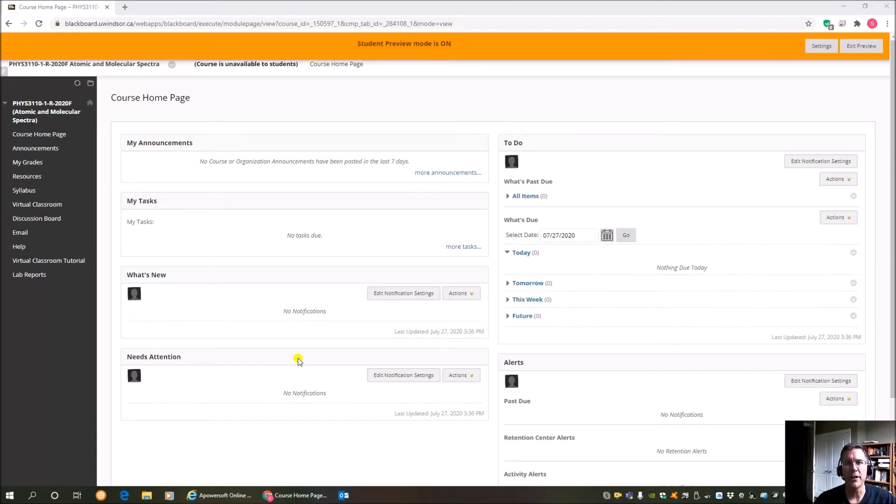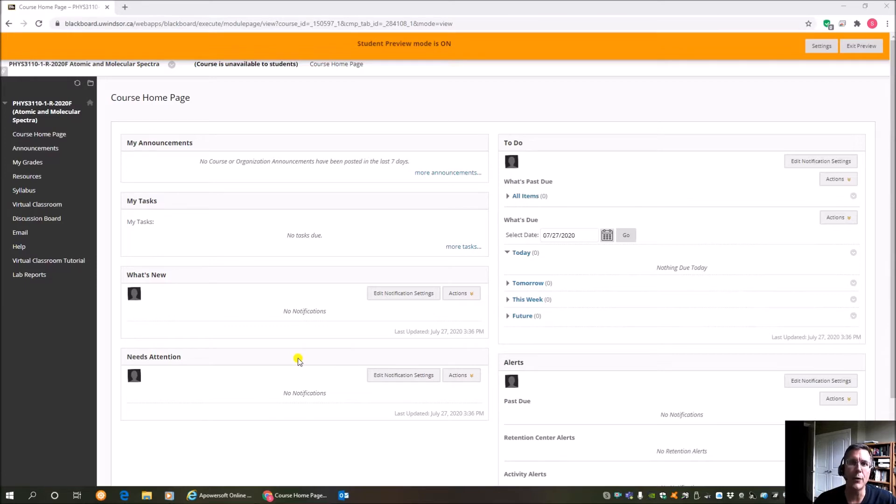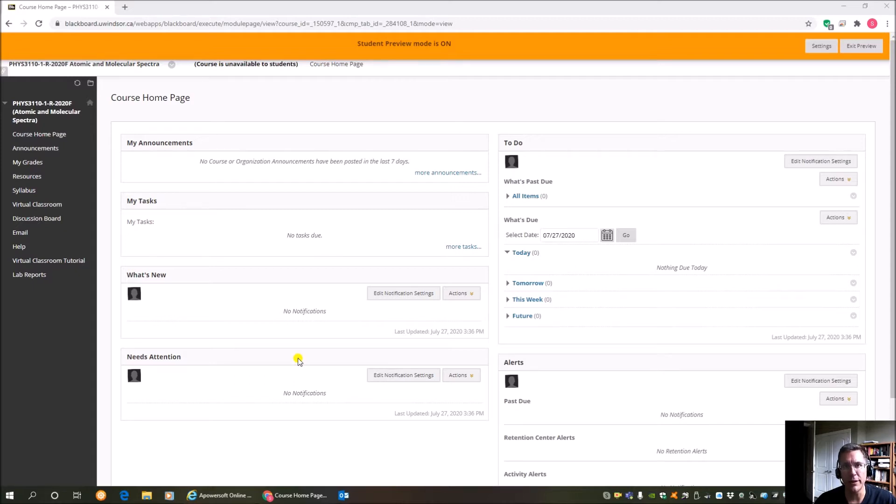Hi, everybody. It's Dr. Raisi. I'm recording a video to show you how we are going to be delivering lectures and doing office hours and labs this fall 2020 for FIS 3110.